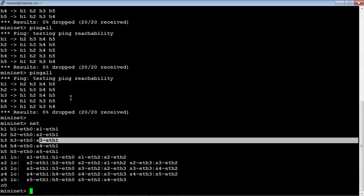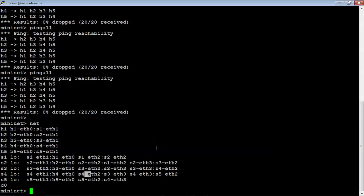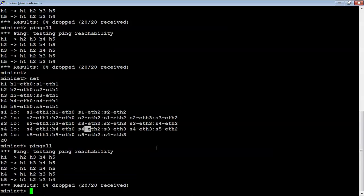Now what we're going to do is create a flow and actually block some traffic, because right now we're allowing any type of traffic to occur. If we do a pingall, as you can see, all hosts are able to ping all other hosts.